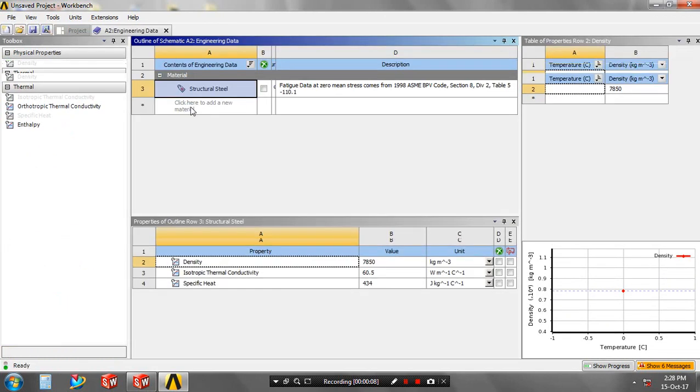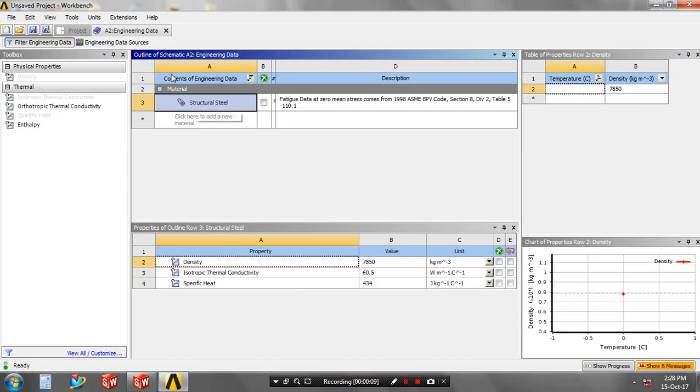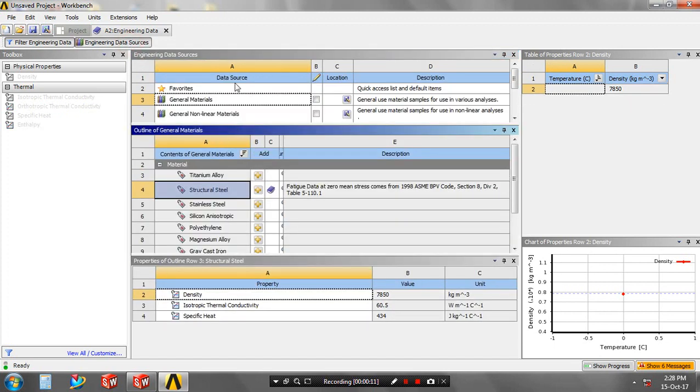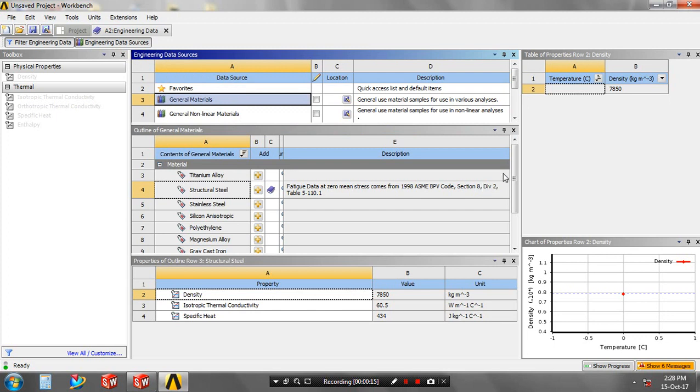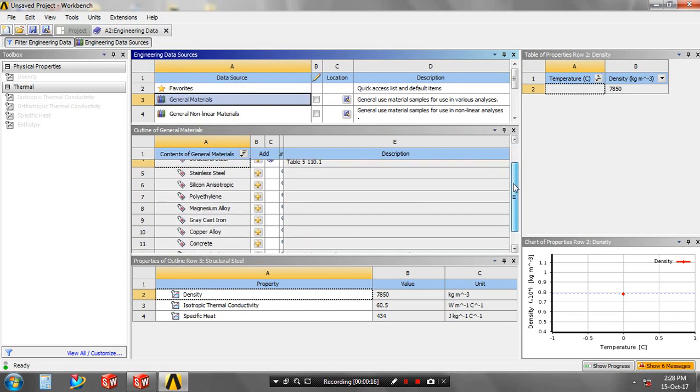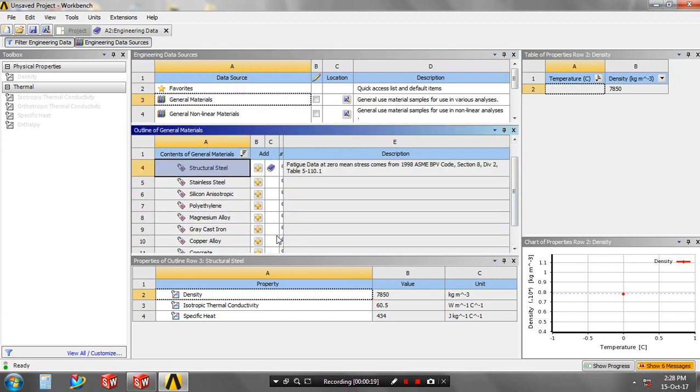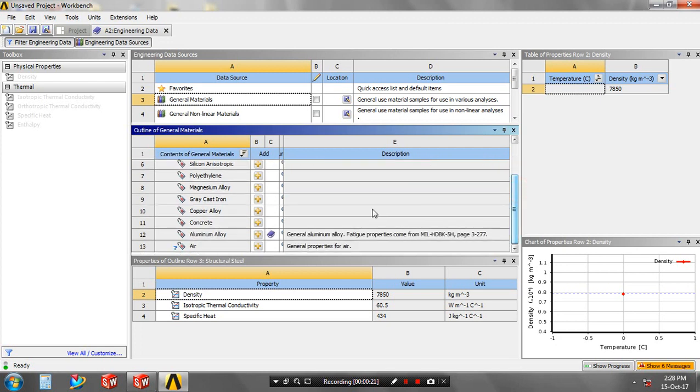Then go to the engineering data resources, select general materials and add a material to the library based upon your document, then go to the written project.